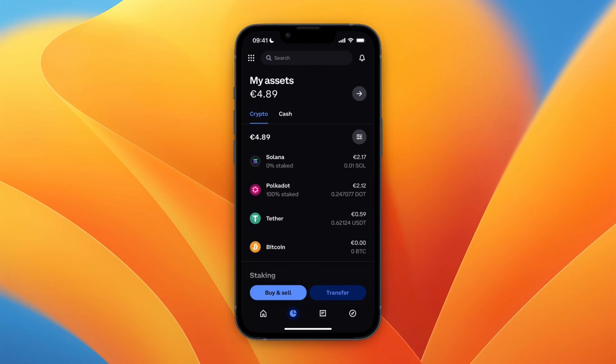So now you know how to withdraw money from Phantom Wallet to Coinbase. If this video was helpful, please consider leaving a like and subscribing to my channel. I'll see you in the next video.